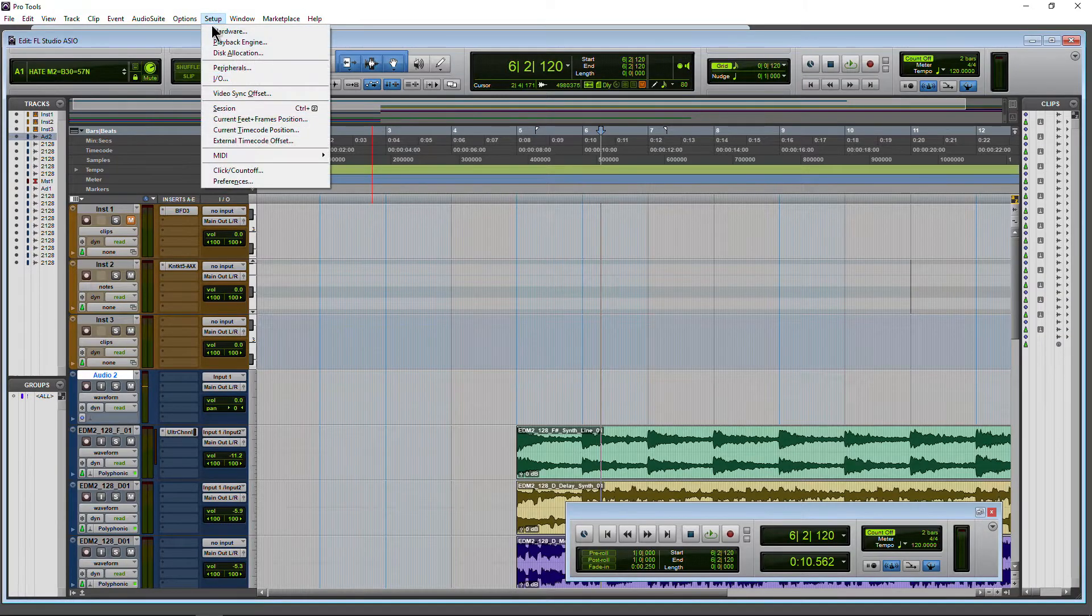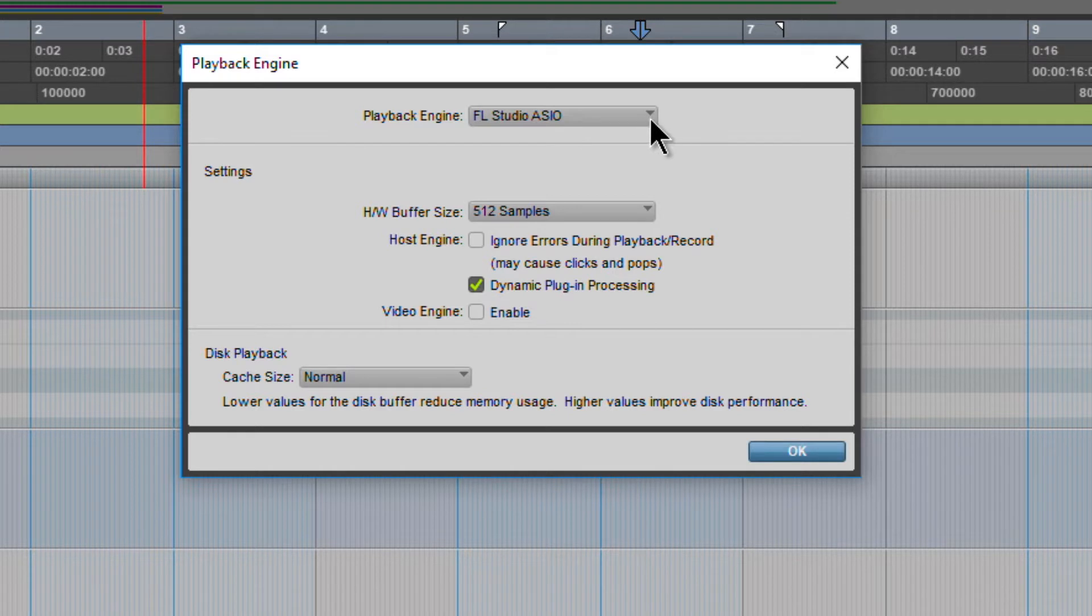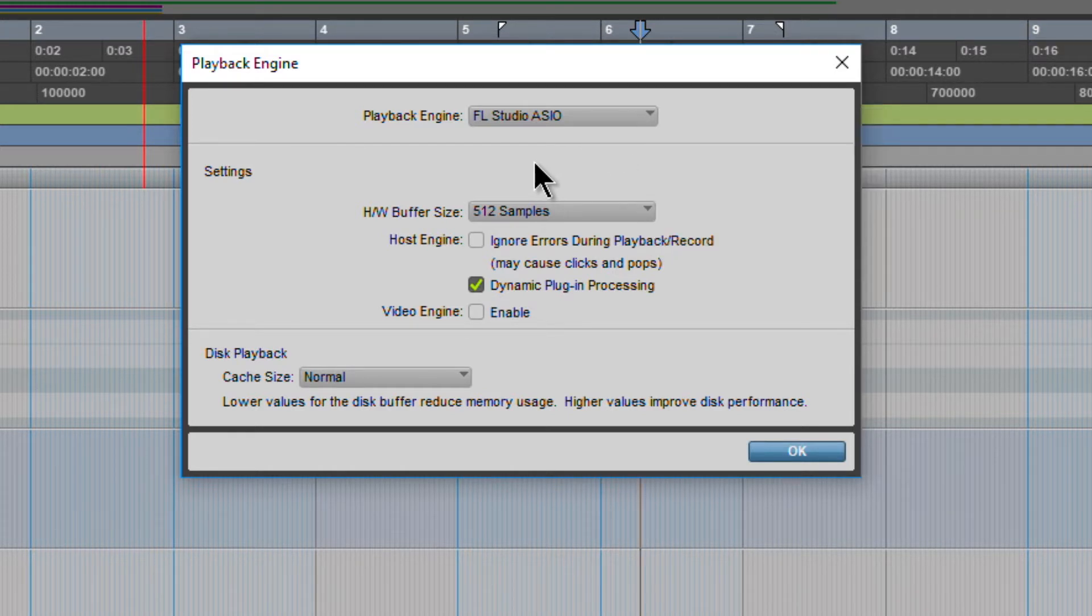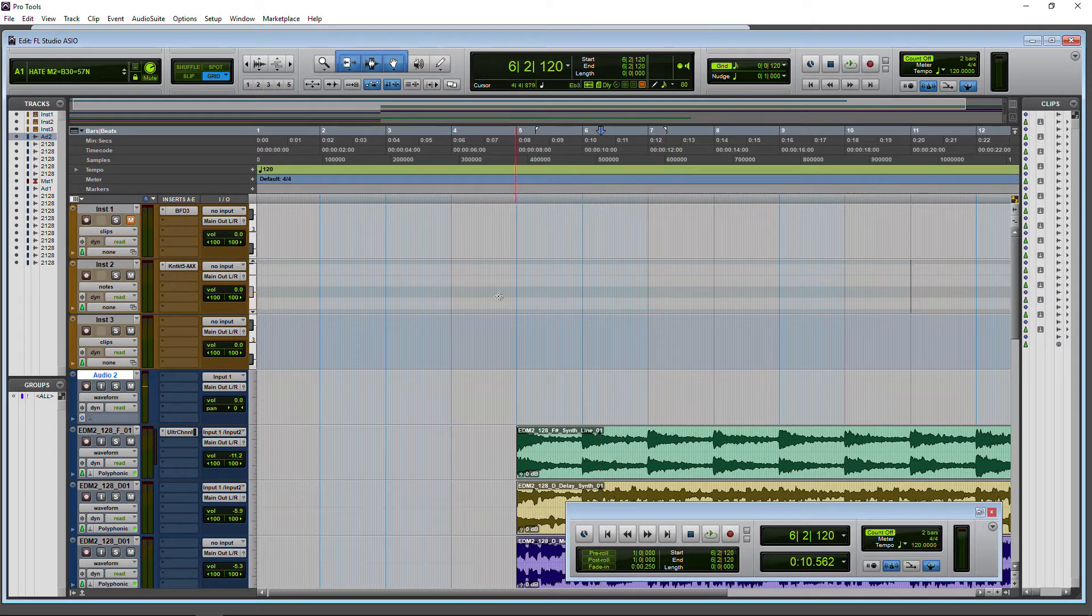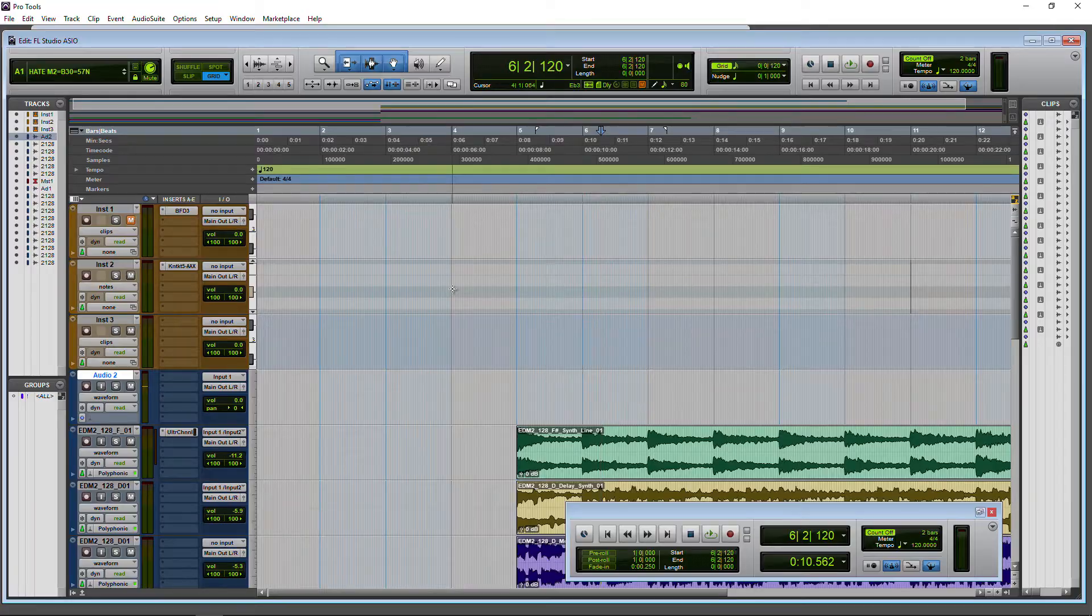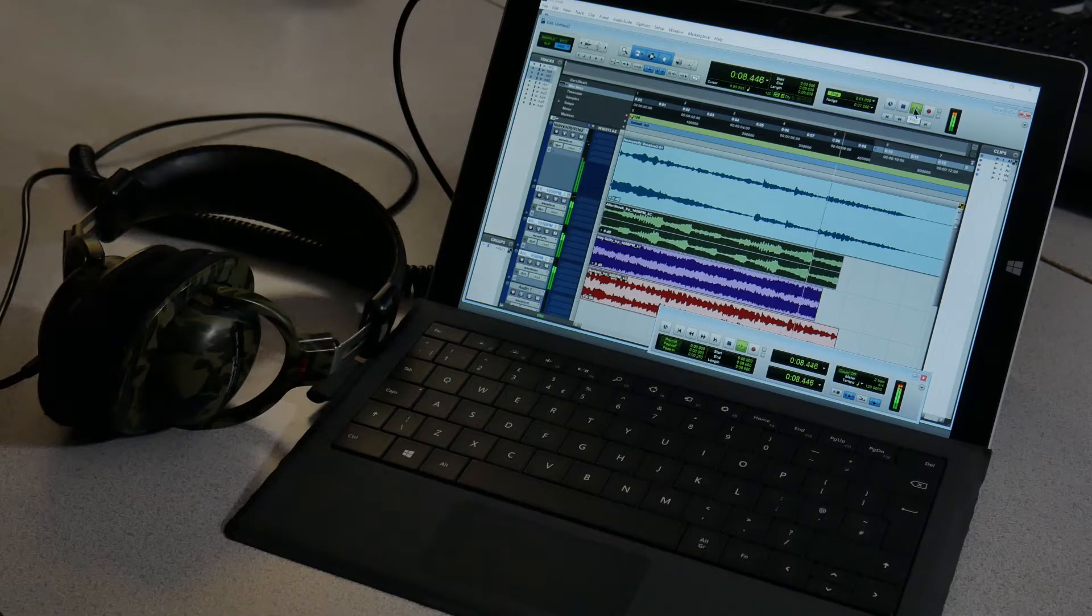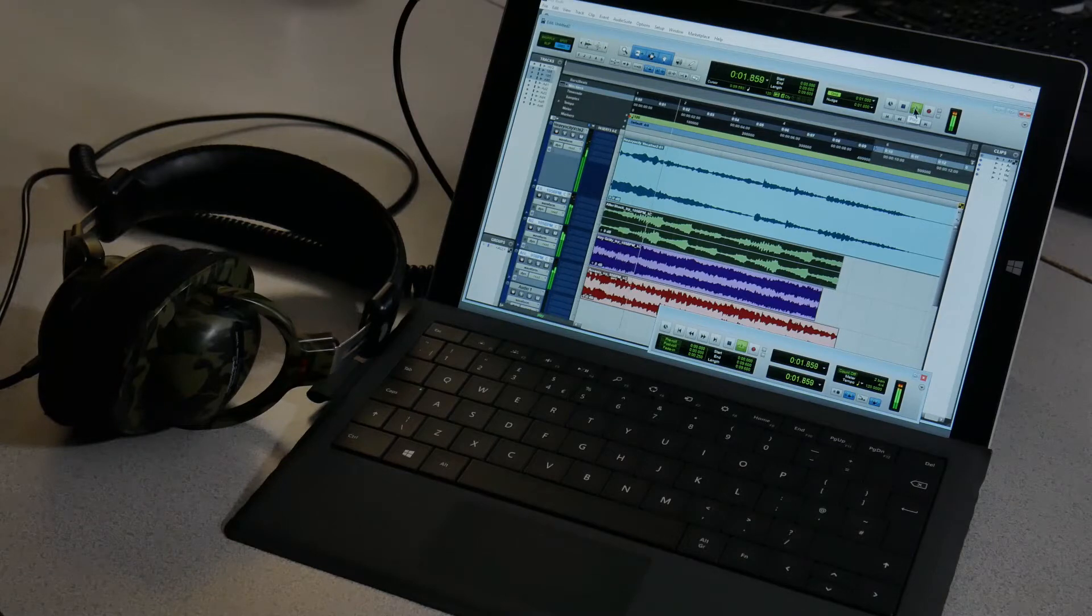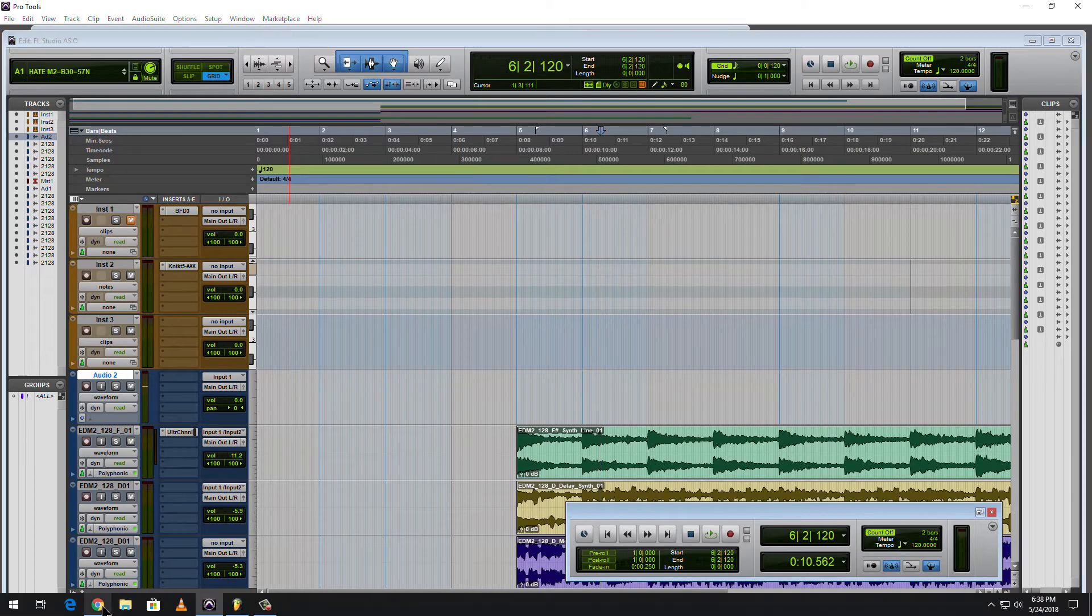So here we are in Pro Tools, setup, playback engine, and right there you can see our playback engine is indeed the FL Studio ASIO. Now you do not need to actually use FL Studio or even have it open to use the ASIO driver from FL Studio. And whenever we use the FL Studio ASIO driver, that means we don't have to have an audio interface connected. So that's really great for laptops or things like a Surface or something whenever you're mobile and you don't have an audio interface connected and maybe ASIO4All is not working well for you.